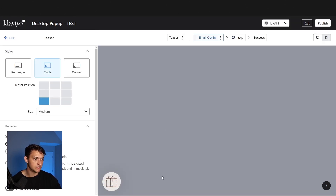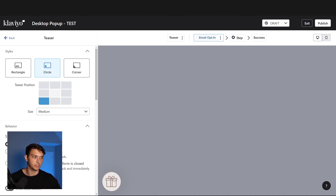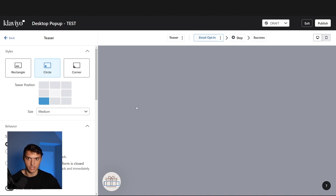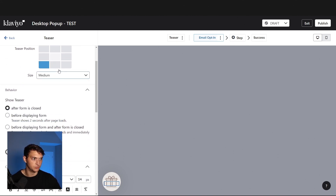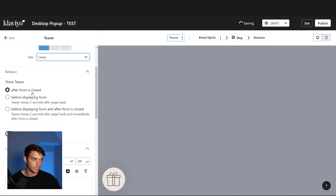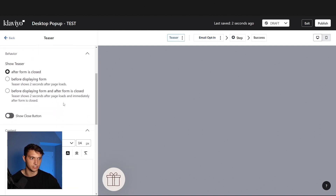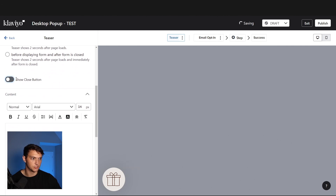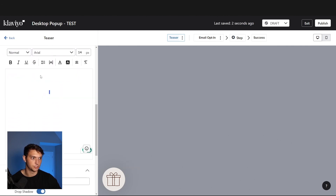Okay. So this teaser right here — generally I like it to have some sort of text, but it could be like an icon or something. I generally like to do a circle, make it large, and then set it to show after form is closed, so it doesn't show immediately. You could show the close button, but I don't typically like that too much.